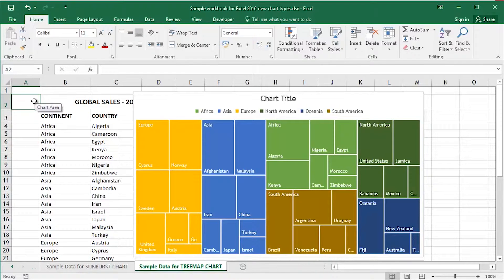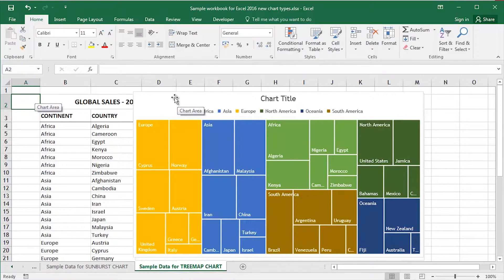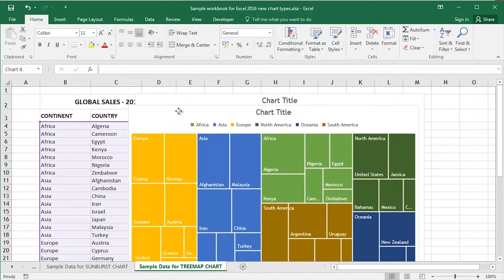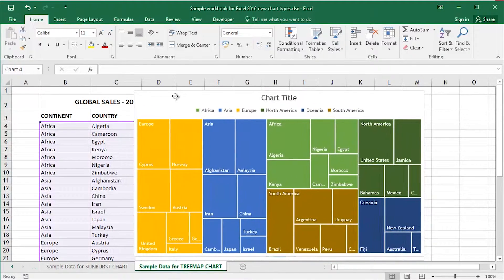In this video I'm going to take a look at creating a hierarchy chart in Excel 2016. More specifically a tree map chart.